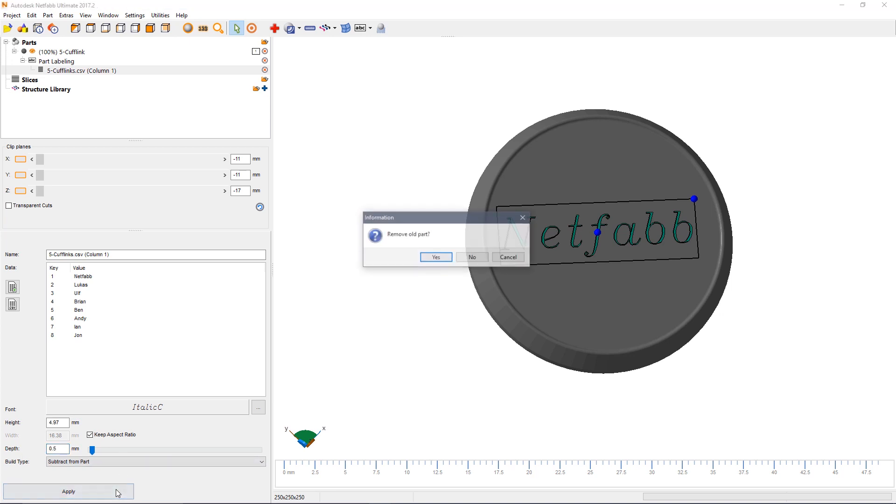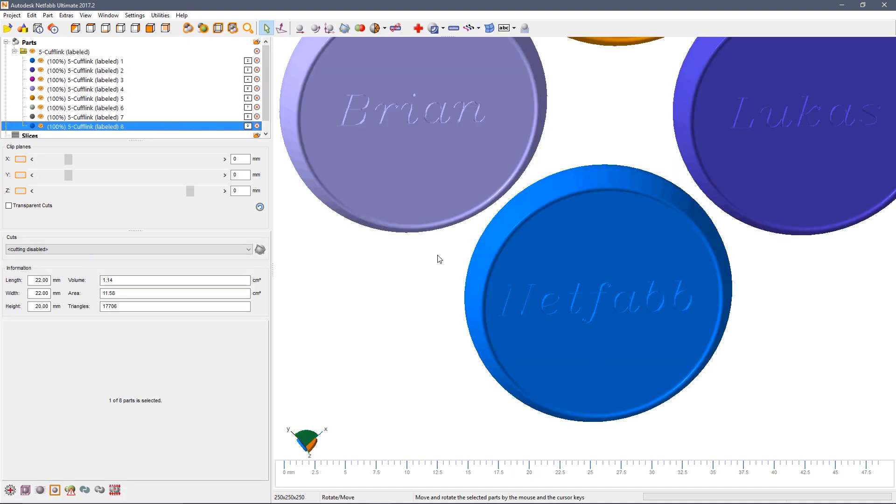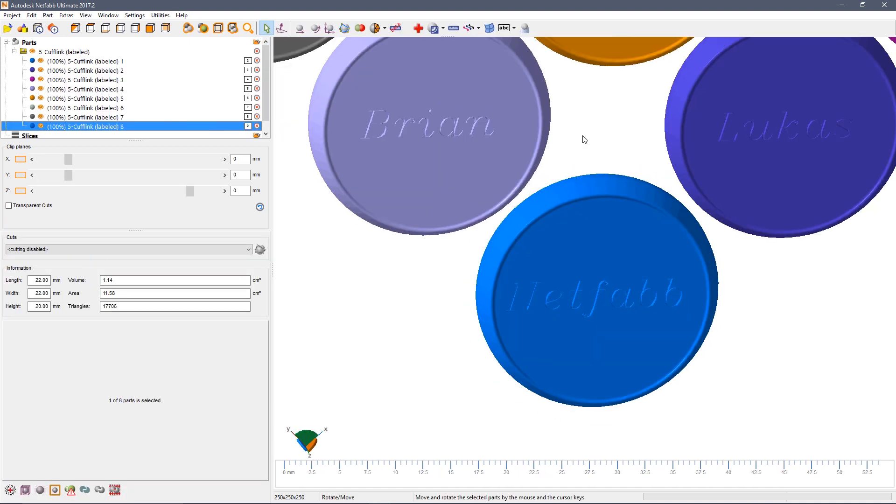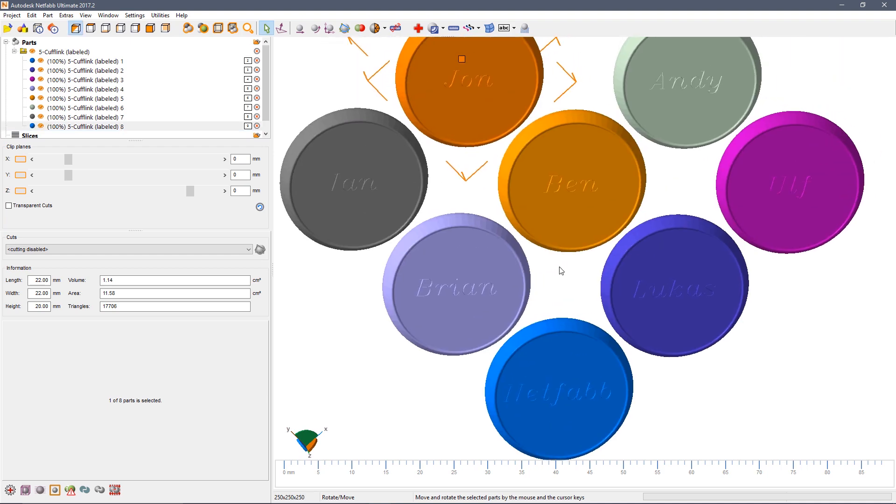In this case not only will NetFab create the single label, but it will copy the part multiple times and each part as you can see will have a different name applied.